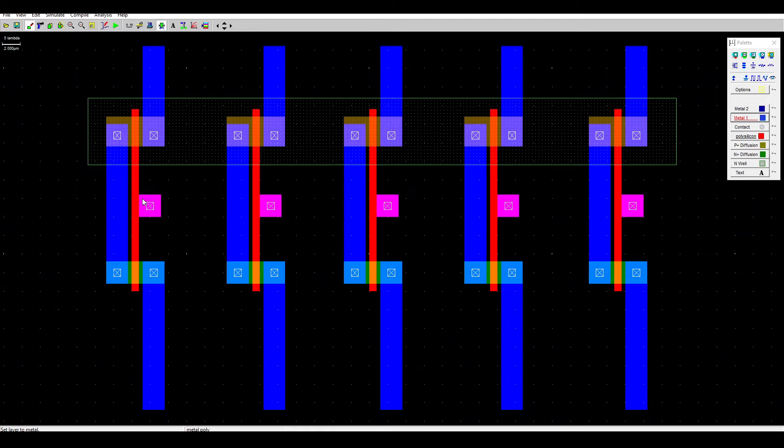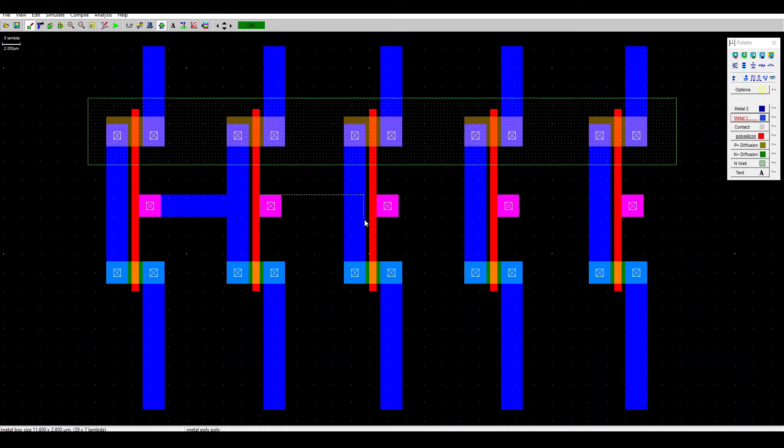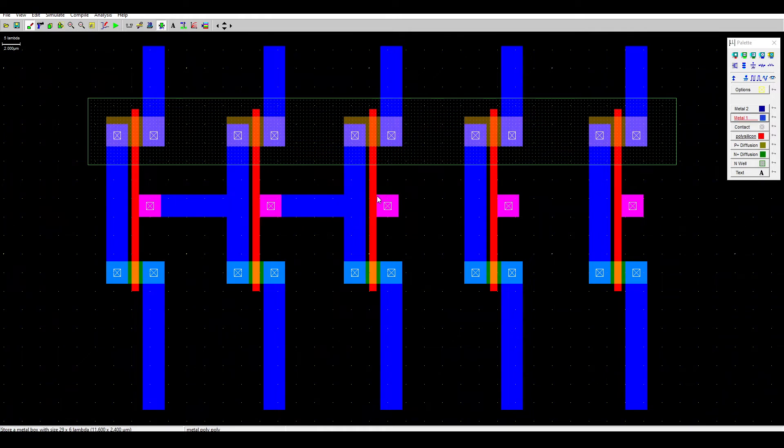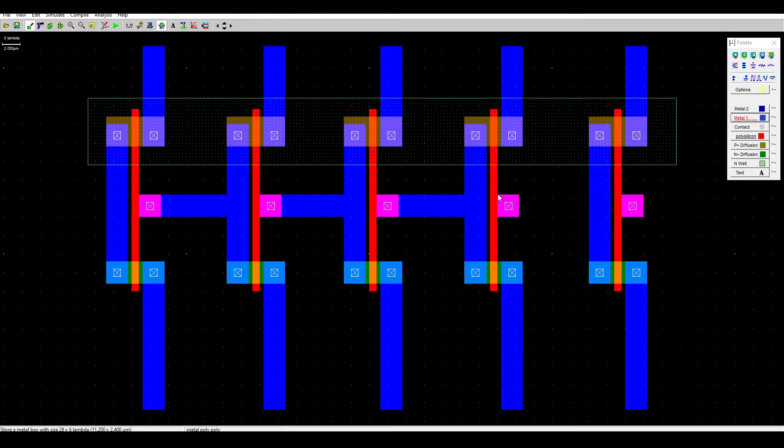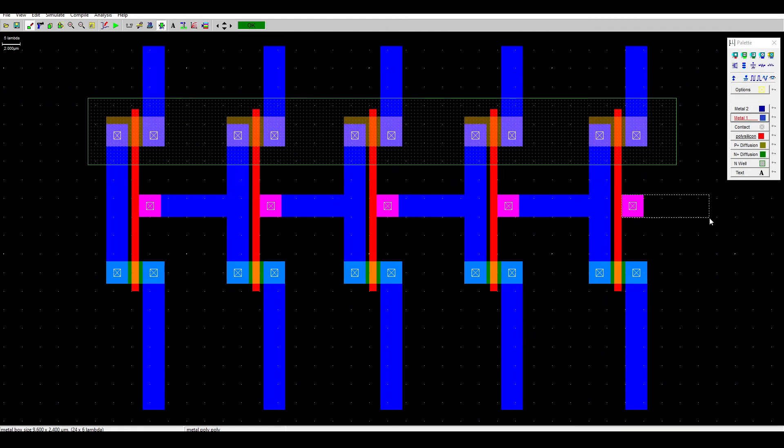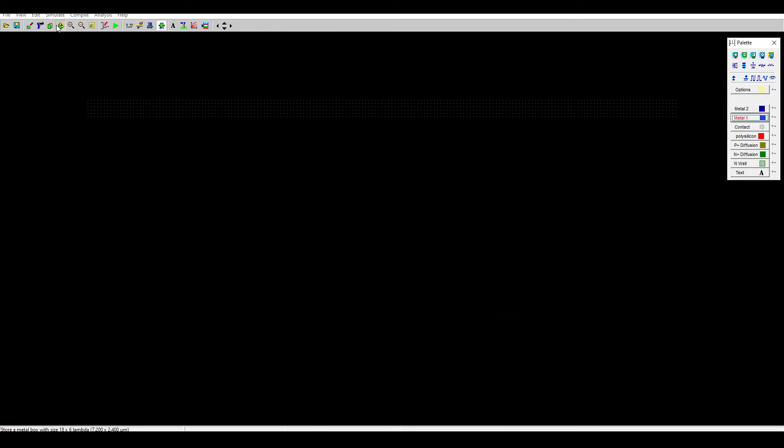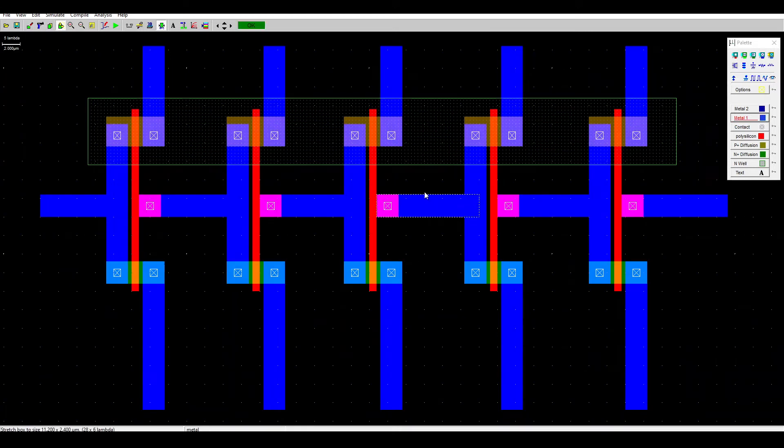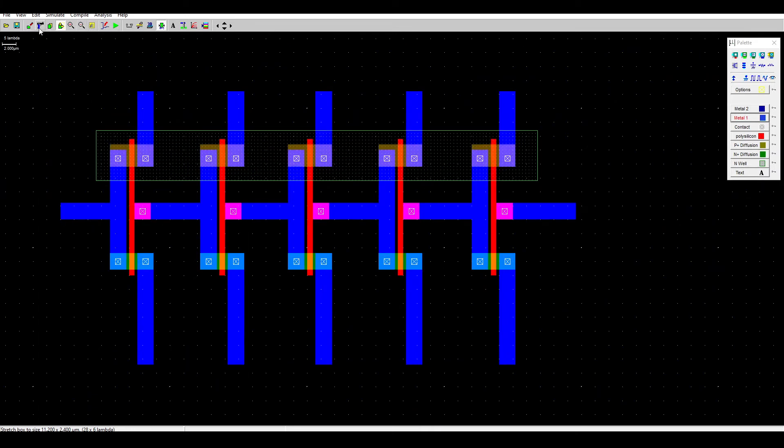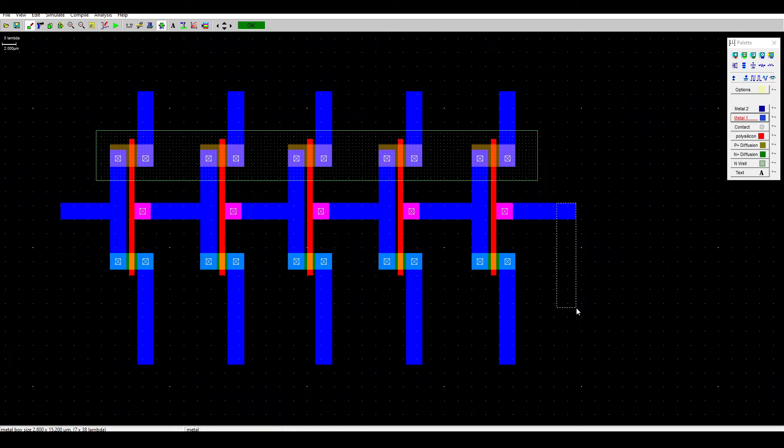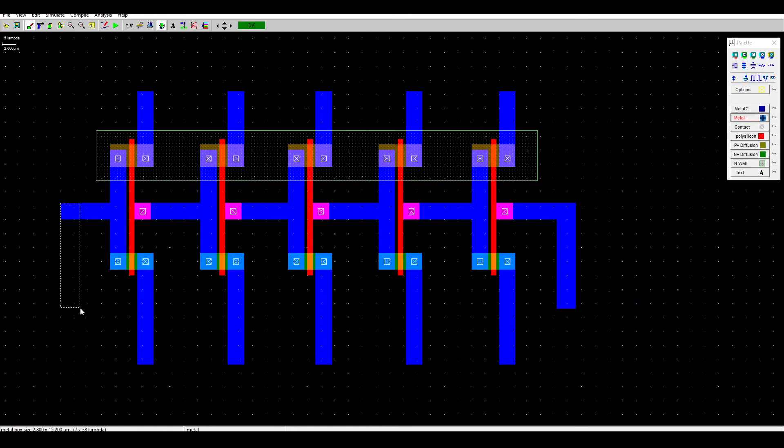Next, using metal one, we want to connect the inverters. And this is for the feedback. Let's zoom out of it. Extend it down.